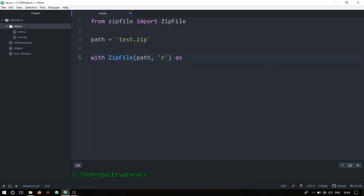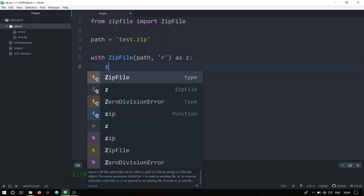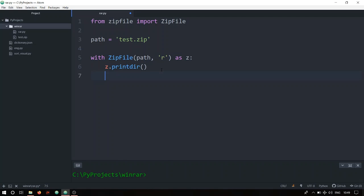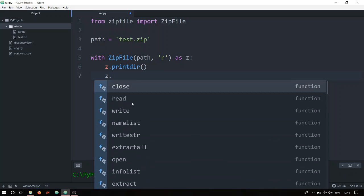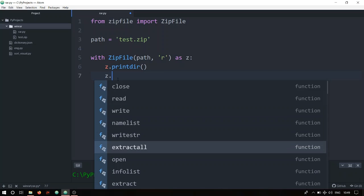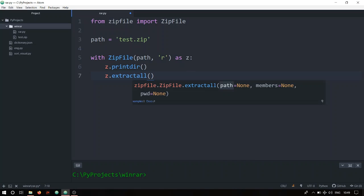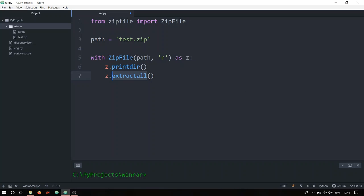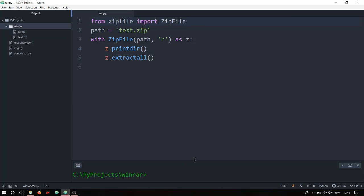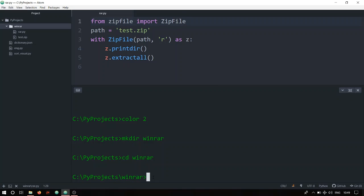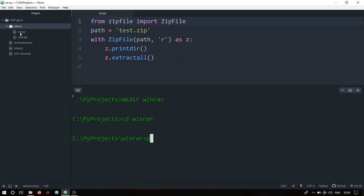I don't want to type ZipFile over and over again, so I'll rename it as 'z' with 'as z'. Then I'll call z.namelist() — as you can see Atom is already giving suggestions of what I can do with this, powered by Kite. I'll do another video on why you need Kite with Atom text editor. The second thing is extractall(), which will extract everything. So namelist() prints the directory and extractall() extracts all files. It's a seven-line code. I'll bring back the terminal, navigate to winrar, and run 'python rar.py'.